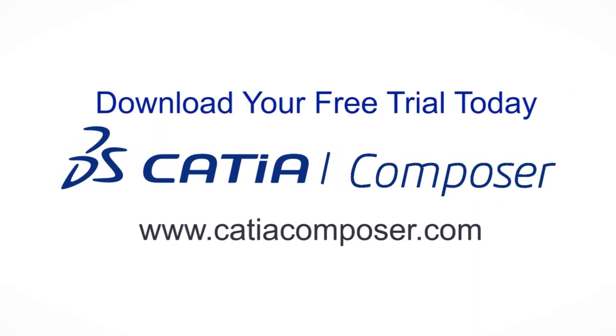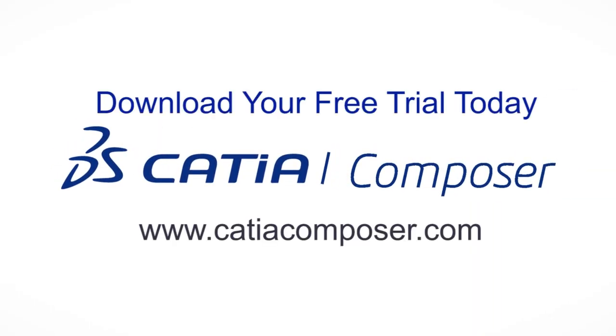Download your free trial version of CATIA Composer today and get started turning your flat documentation into engaging 3D communications.